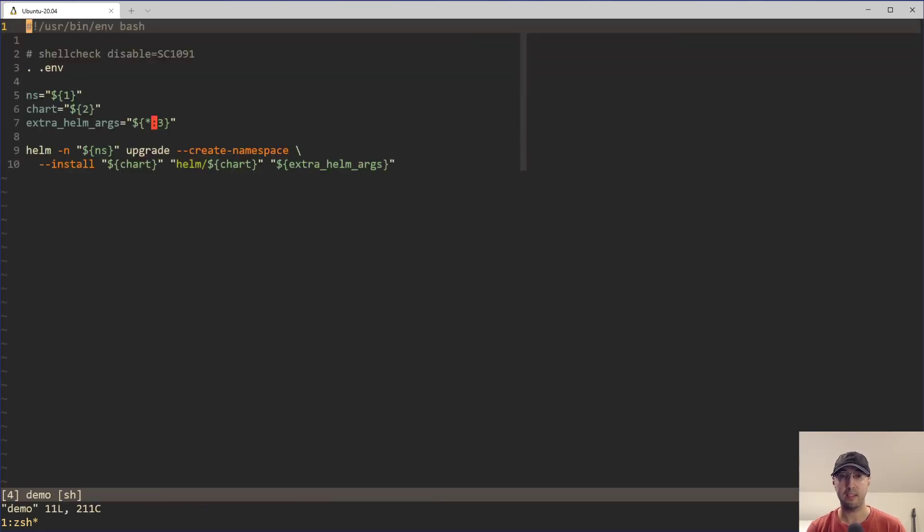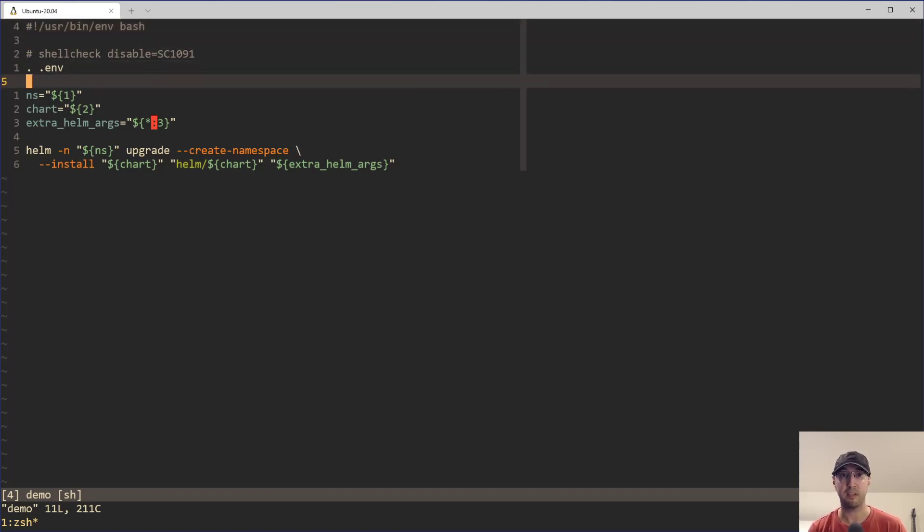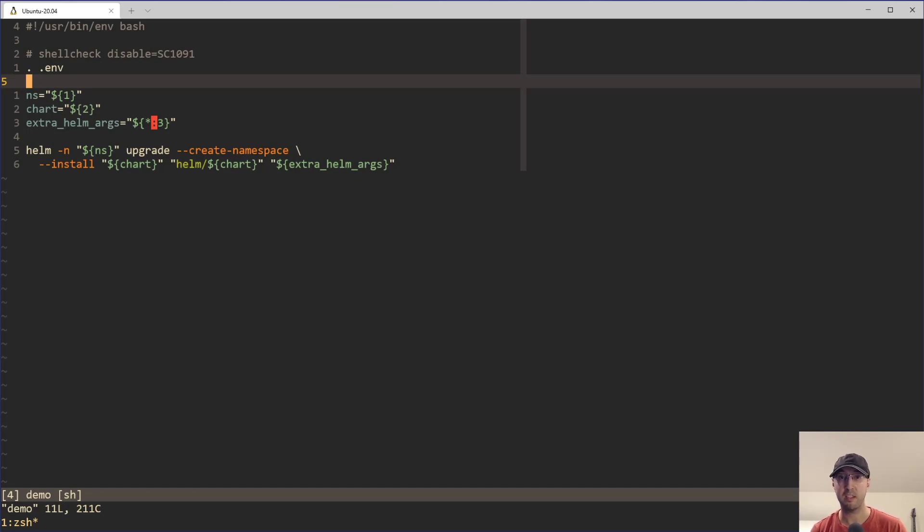So I do have a demo script set up for this video, and this was actually extracted out of some client work. This is basically a simplified version of the situation I ran into, but I created a run script, which by the way, I've done videos about in the past, basically a shell script that has a couple of wrapper functions to make it easy to run certain commands.